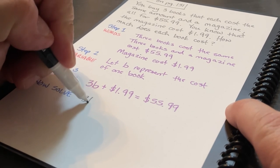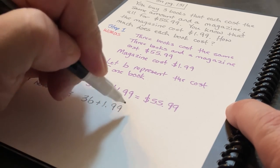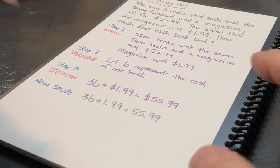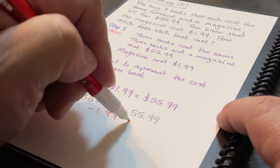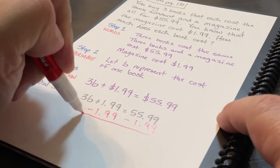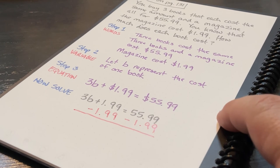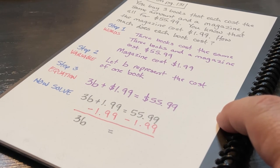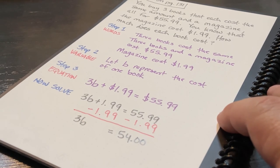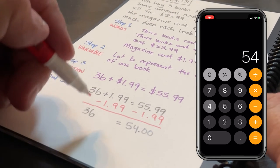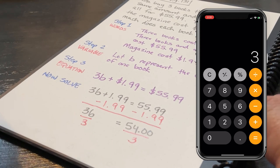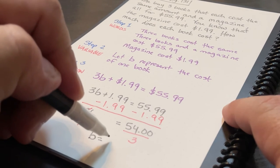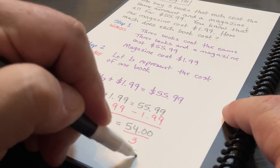Since this question asks how much does each book cost, I want to solve this two-step equation: 3B plus 1.99 equals $55.99. My first step is to subtract $1.99 from each side of the equation. That gives me 3B equals 54. My next step is to divide both sides by the coefficient of B, which is 3. 3B divided by 3 is just B, and 54 divided by 3 is $18. So each book costs $18.